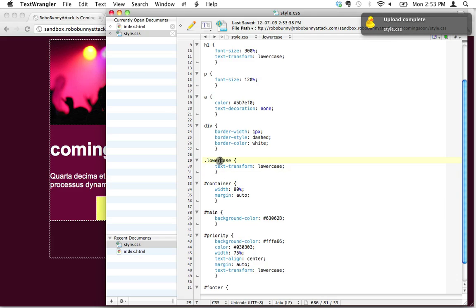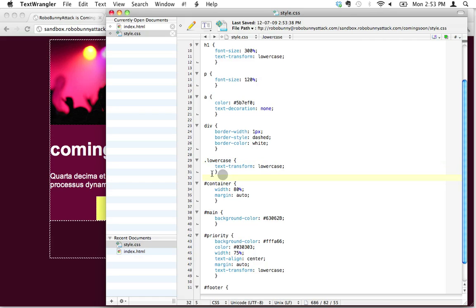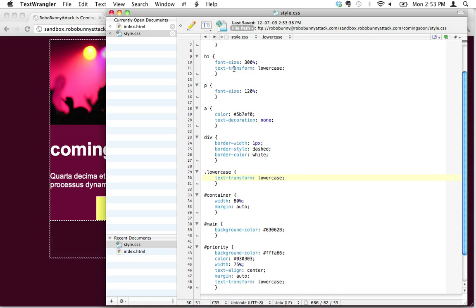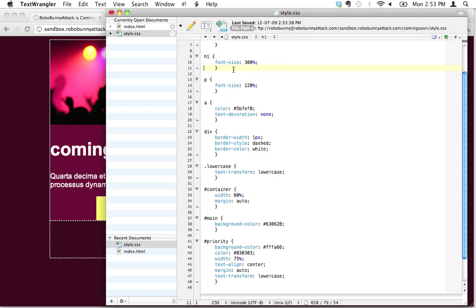And anytime I apply that class to something in my HTML, it's going to automatically transform the case to lowercase. So let me show you what I mean by that.